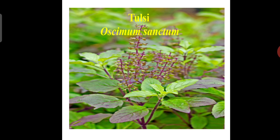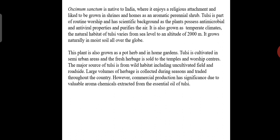The first one is commonly known as tulsi, that is Ocimum sanctum. Ocimum sanctum is native to India, where it enjoys a religious attachment and is grown in shrines and homes as an aromatic perennial shrub. Tulsi possesses antimicrobial and antiviral properties.